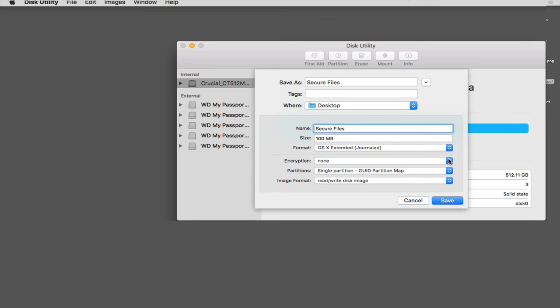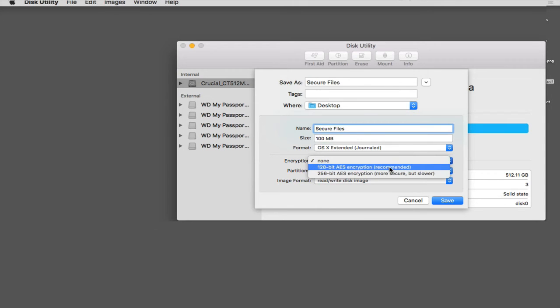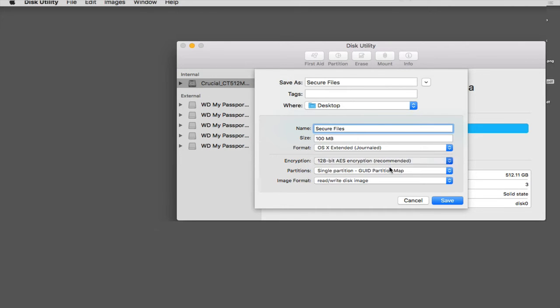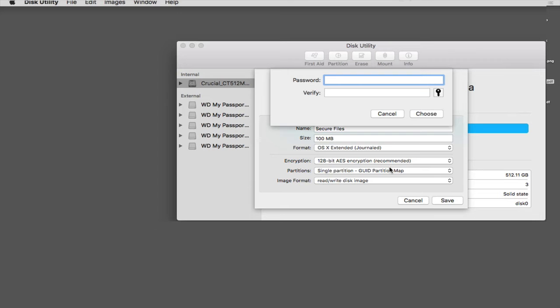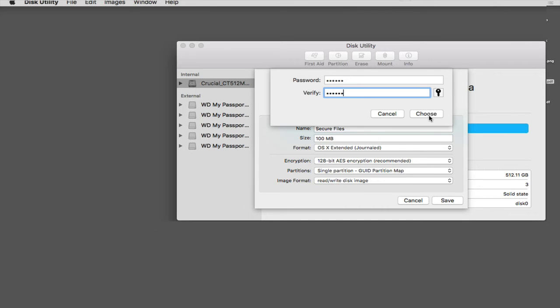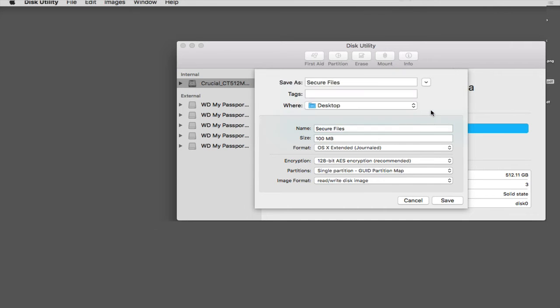I will have encryption on this because I don't want anyone to be able to access this file if I, by chance, am away from my computer, which I always password protect. But this is just an added level of security. So let's give it encryption. And let's type in a password and verify that password. And let's choose OK or just choose.